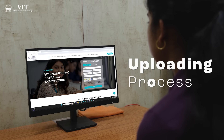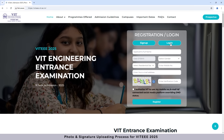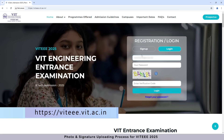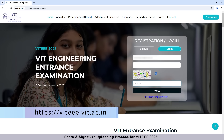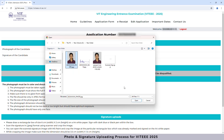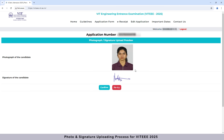Now we will see the process of uploading your converted photo and signature on the VITEEE application portal. Visit the website displayed on the screen and log in using the email and password sent by VIT during registration. Once logged in, you will find options to upload your converted photo and signature separately. Please upload your photo and signature in their respective sections and click Save and Next. You will then be redirected to a page where you can preview your uploaded photo and signature.